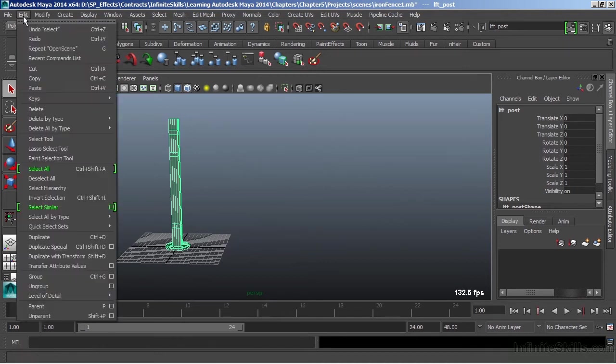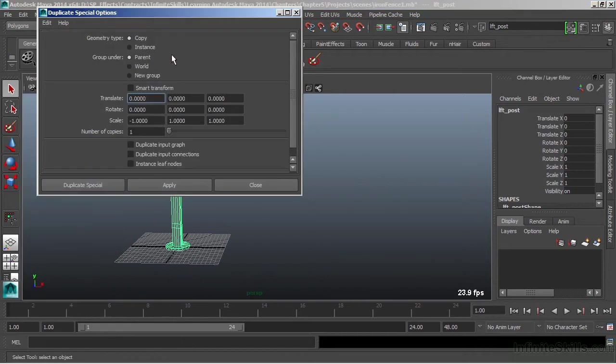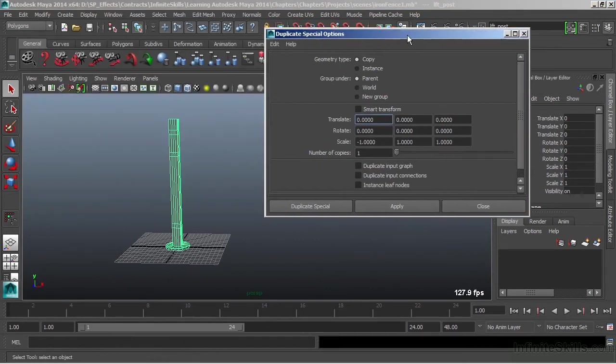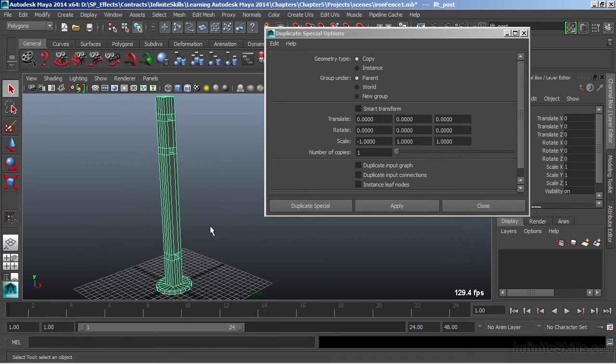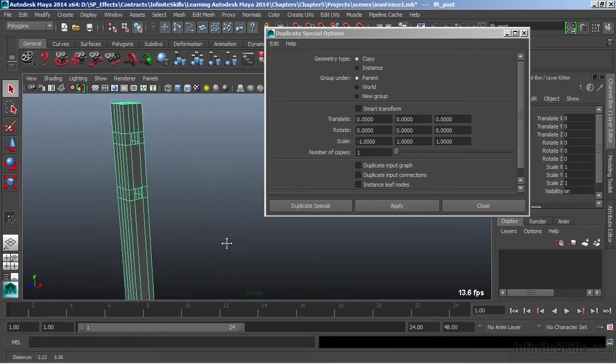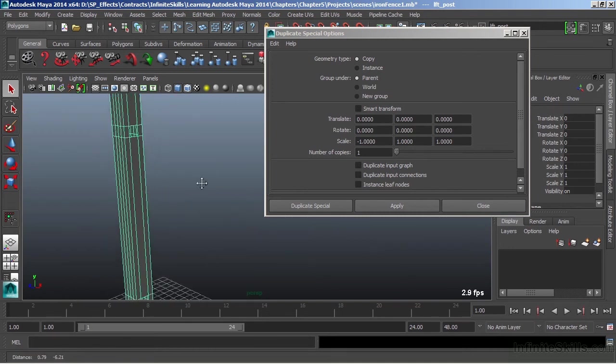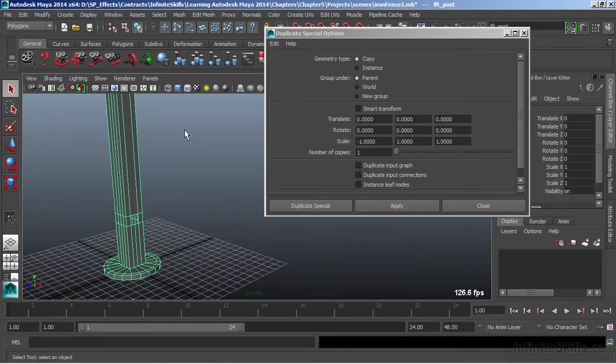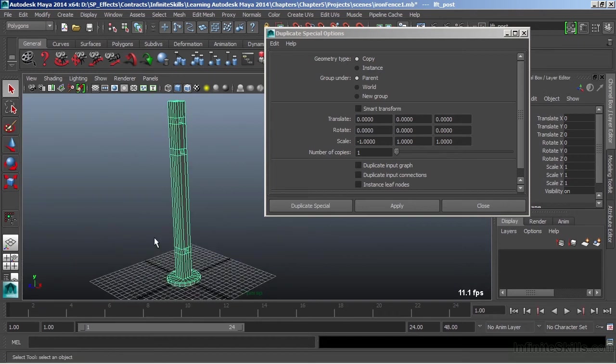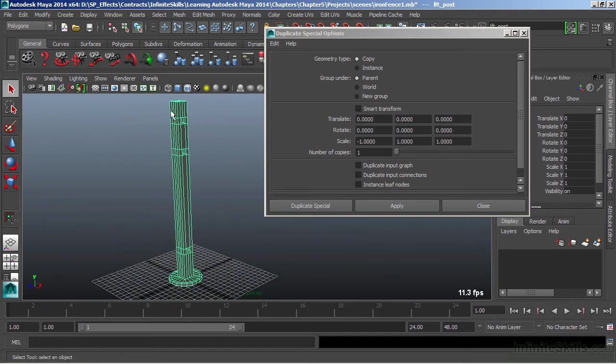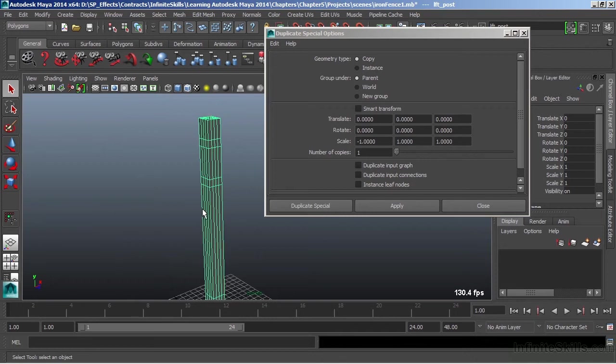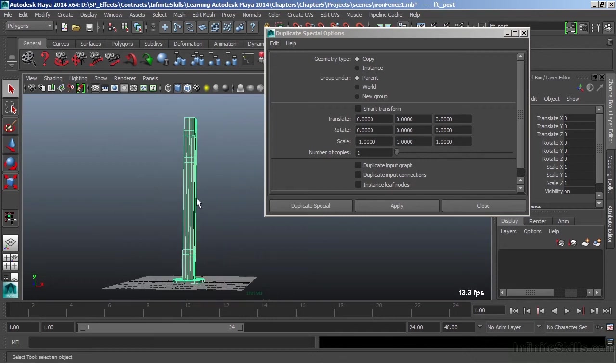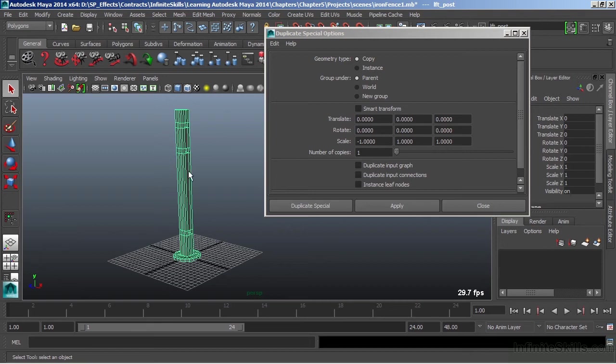I'll take this and duplicate it over to this side. I have a couple of holes cut out into my fence post, and I want those holes to be inverted to the other side. So we're going to duplicate with special and take the scale and set it to negative one. That's just going to invert my geometry and allow those holes to be flipped.